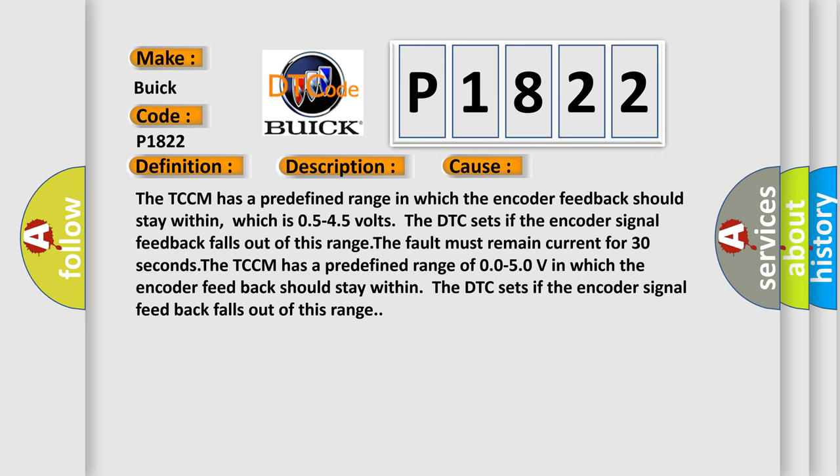The TCCM has a predefined range in which the encoder feedback should stay within, which is 0.5 to 4.5 volts. The DTC sets if the encoder signal feedback falls out of this range. The fault must remain current for 30 seconds.